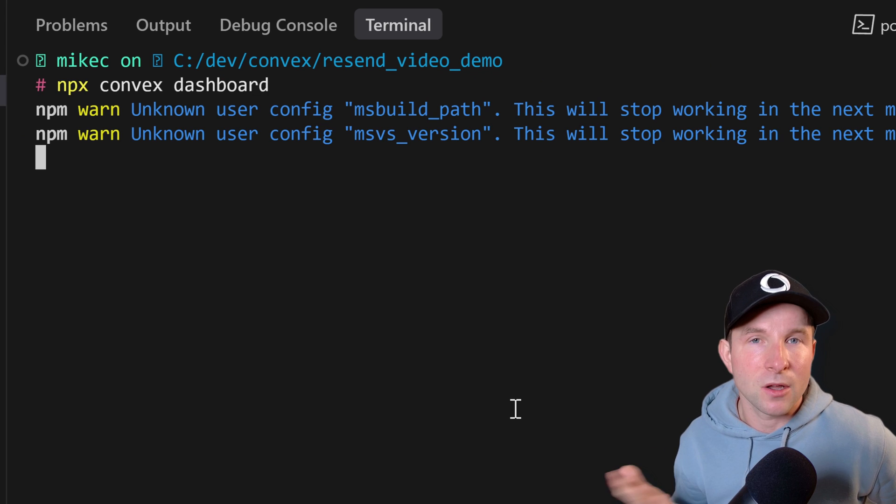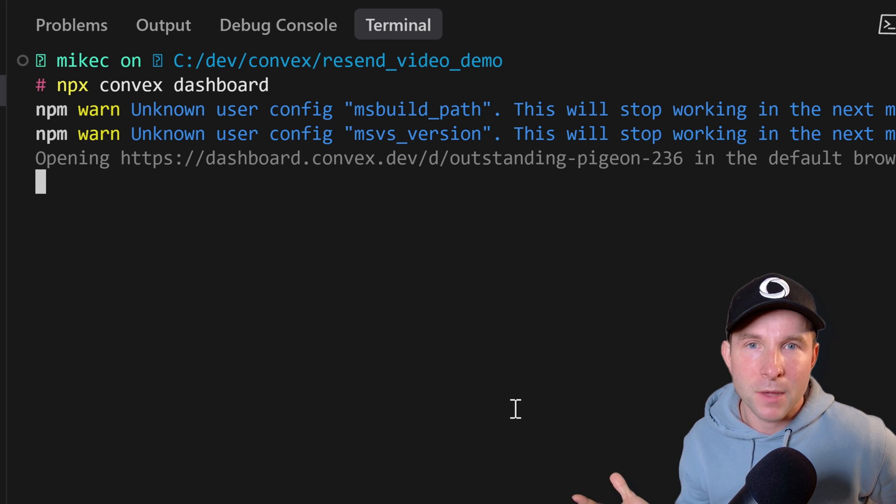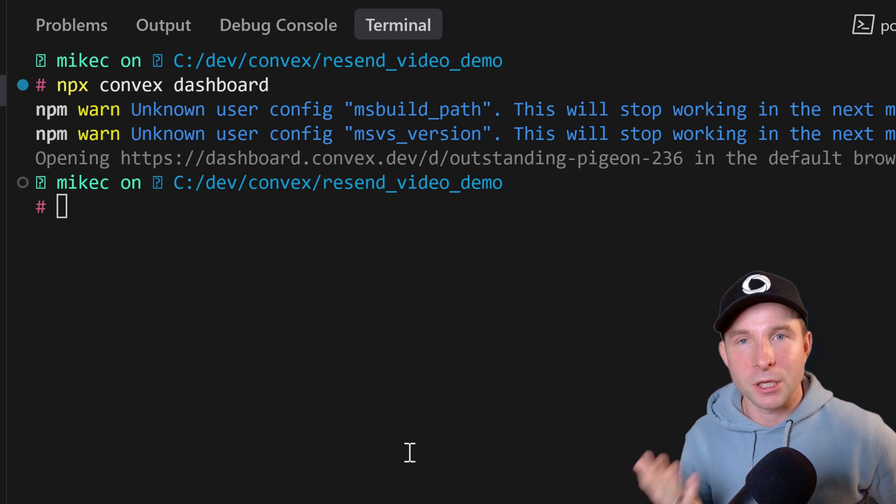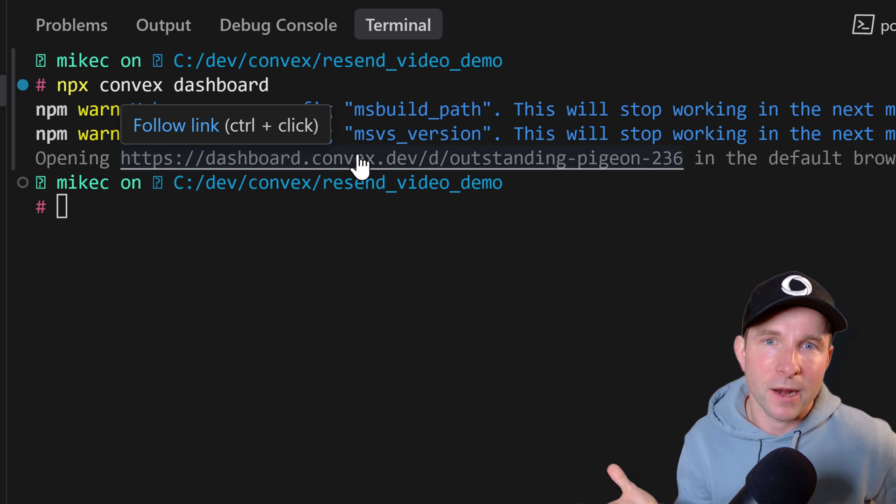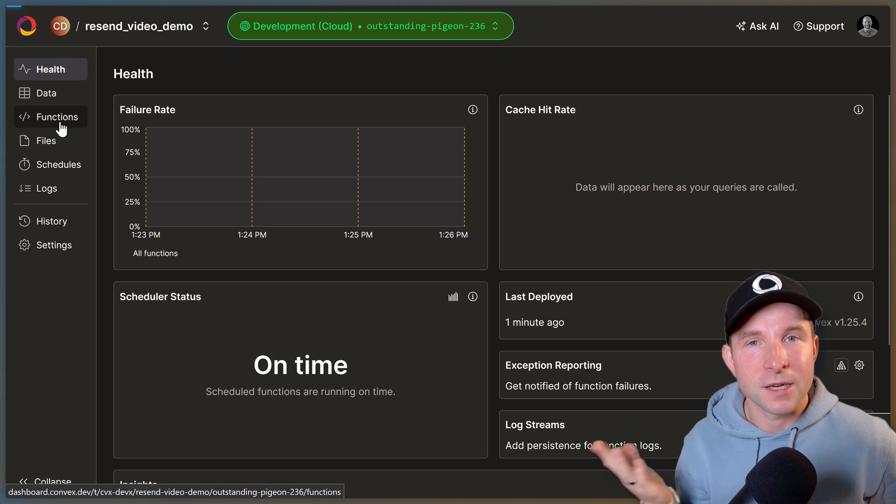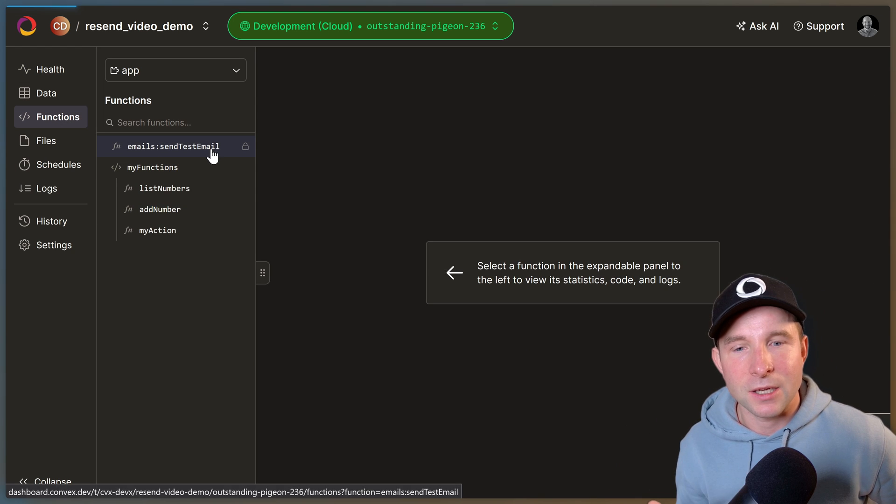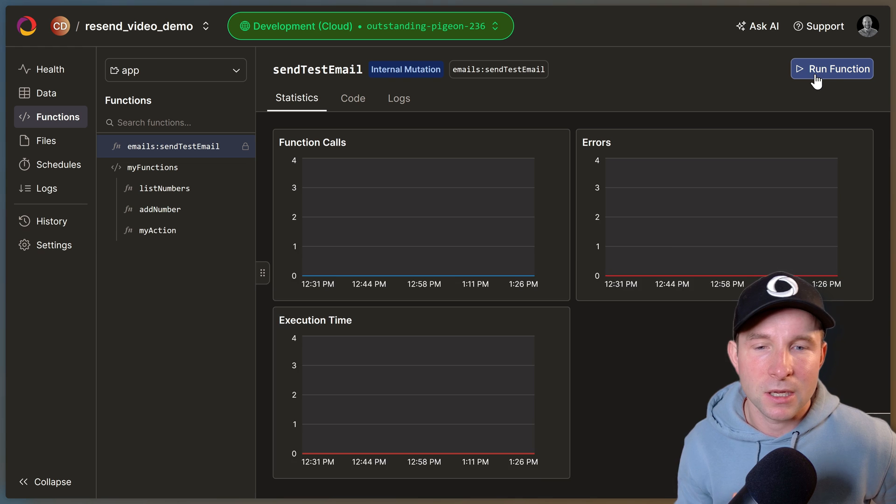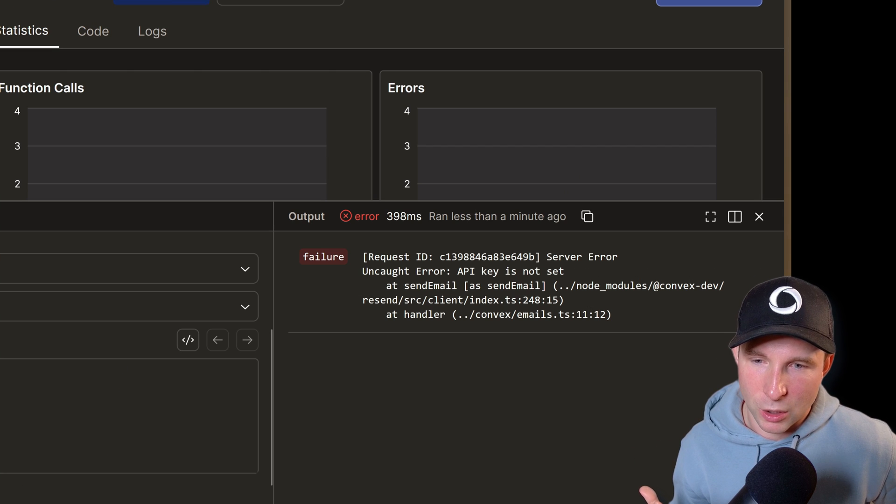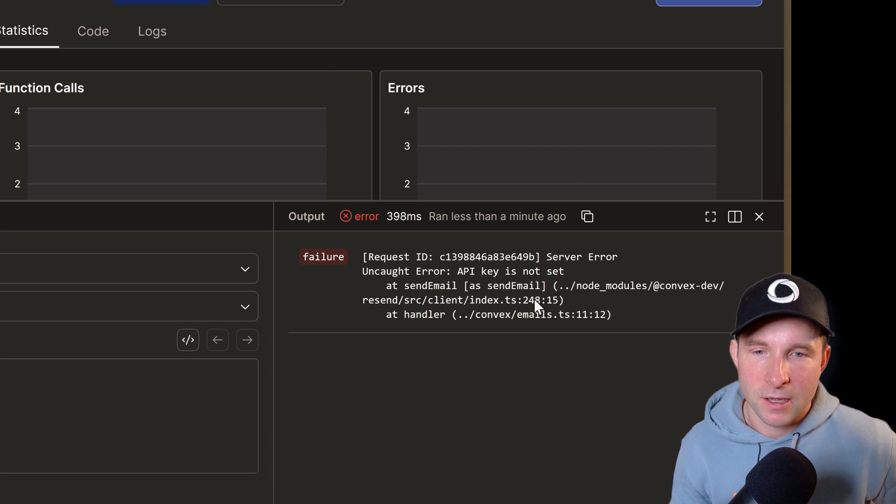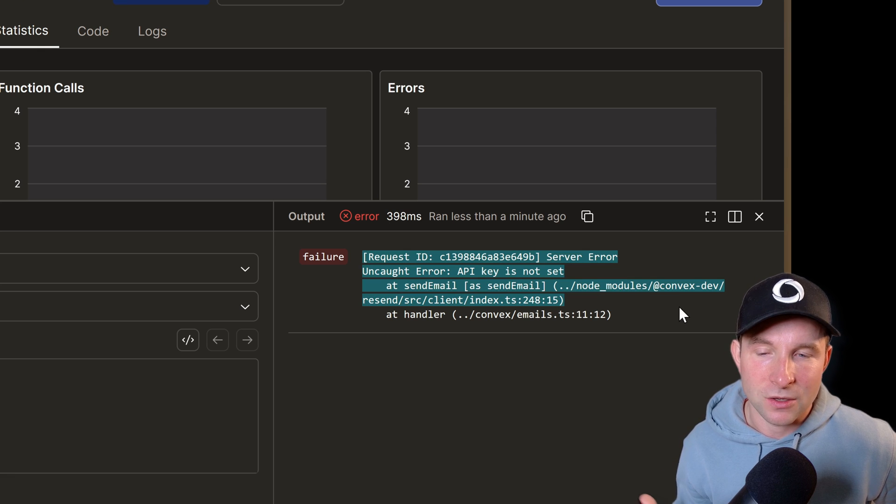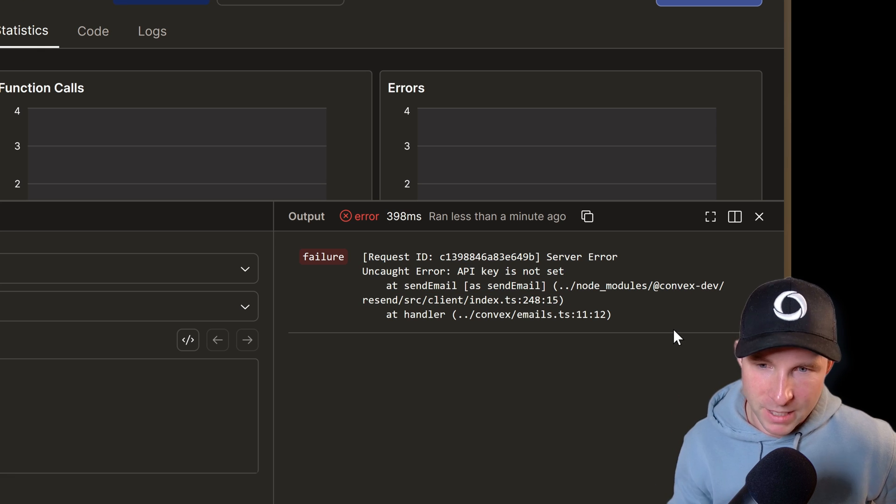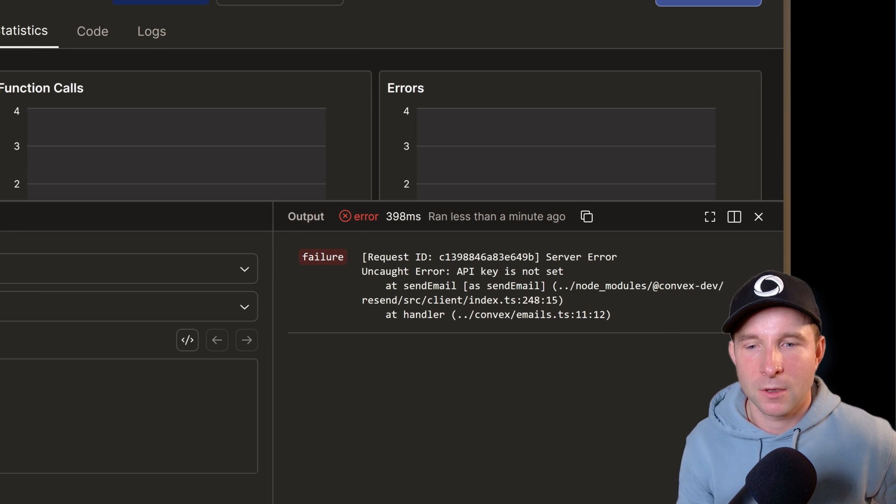A quick tip to get to the Convex dashboard from any Convex project: you can type npx convex dashboard from your terminal and then this will give you a link to take you directly to that project. All right so now let's go to the functions tab, select our send test email mutation and run it. And uh oh, we get an error: server error uncaught error, API key is not set. Ah yes, we probably should set up the API key for resend first.